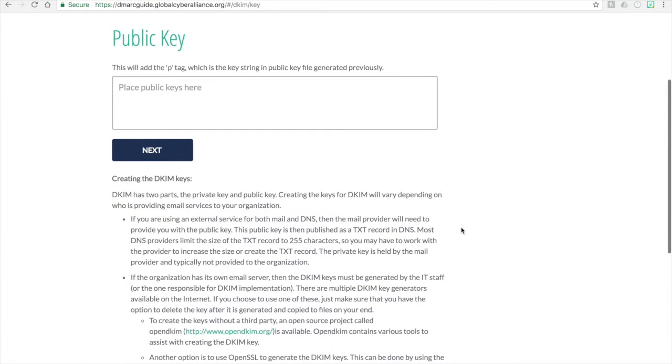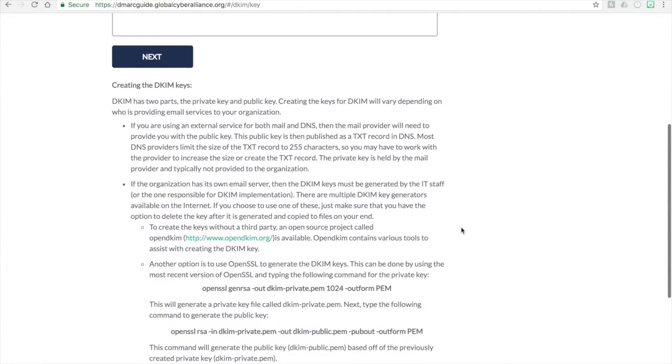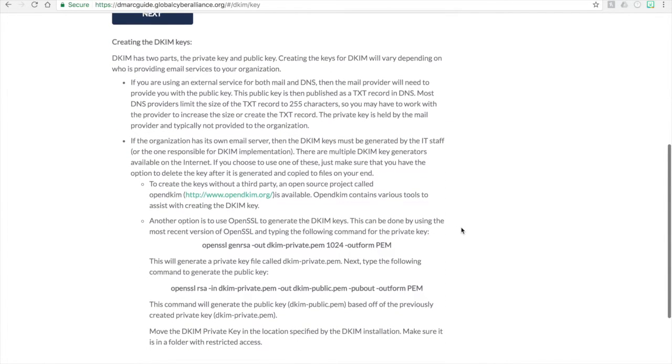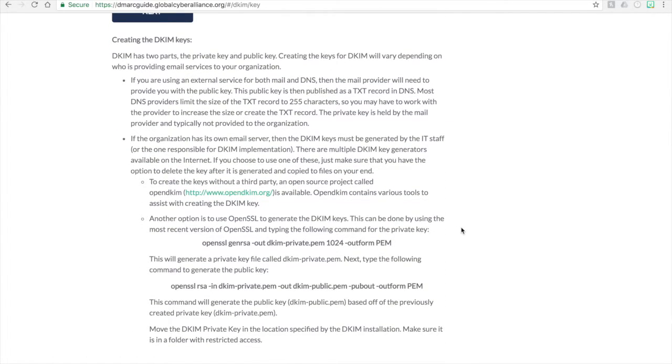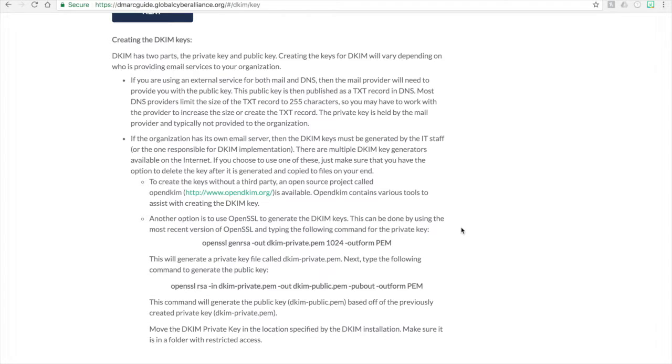However, if you are using a third-party vendor or if you have a mail gateway, in most cases, they will actually provide you with the public key. So what will happen is that they will generate the private key and keep it on their back end or in their systems. And then they will give you the public key and what it needs to look like and give you that TXT record.